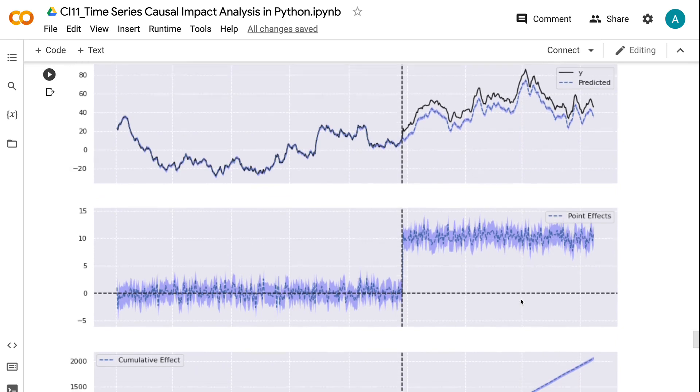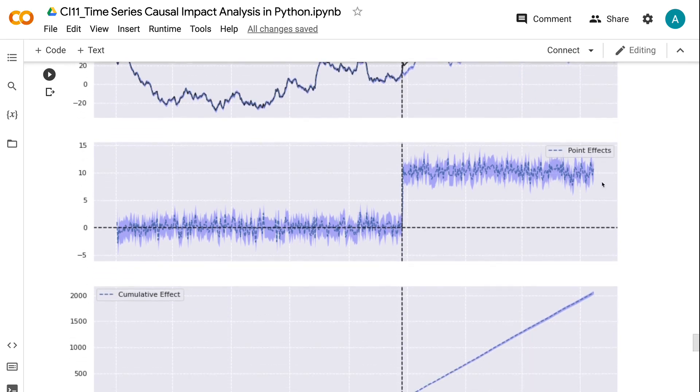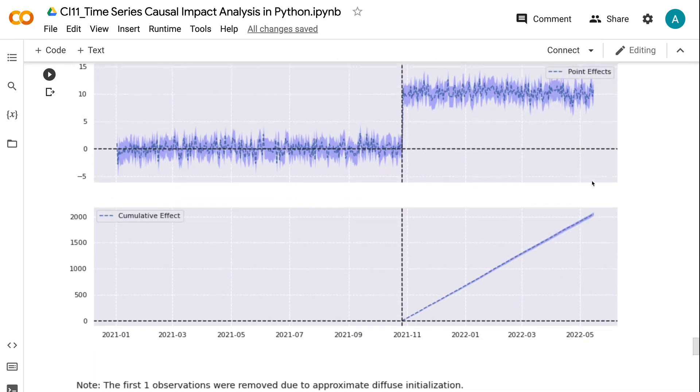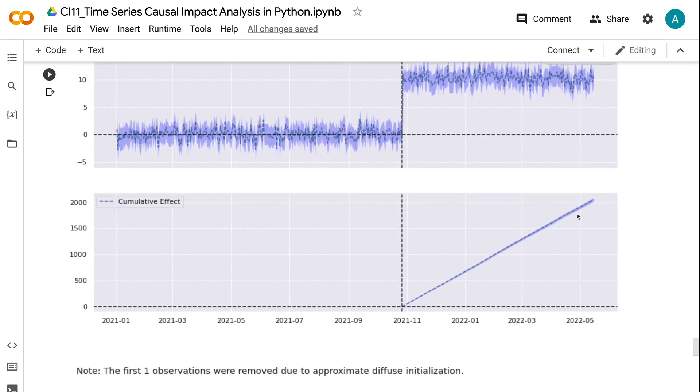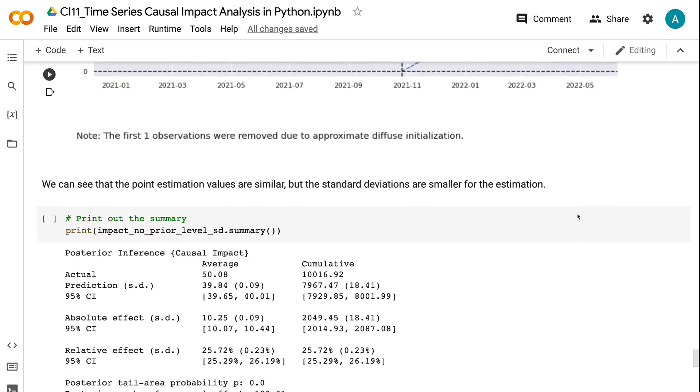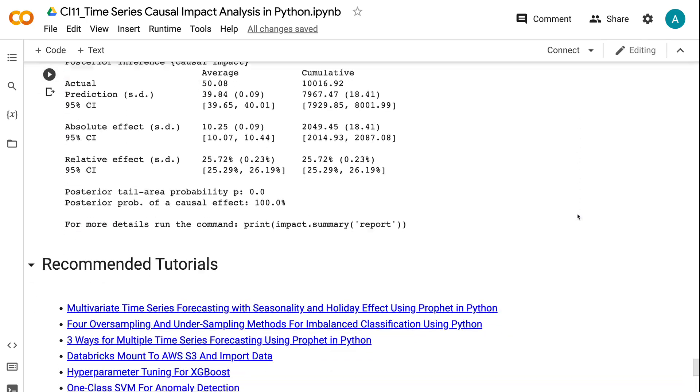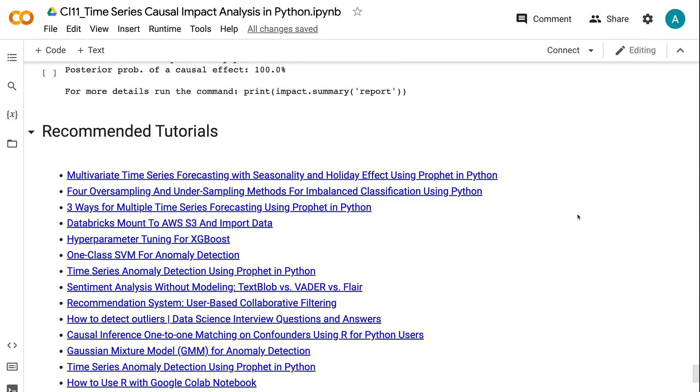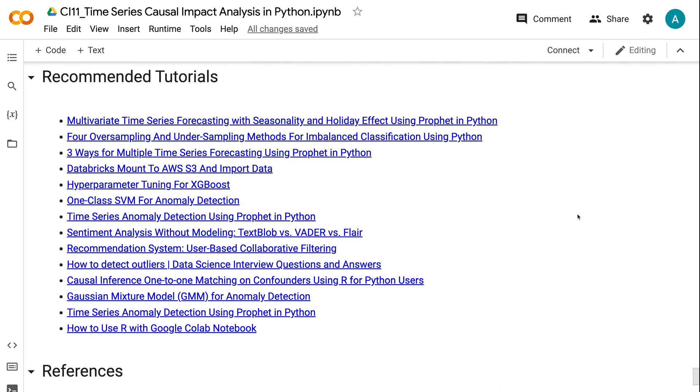If you have made it this far, you probably find the information in this tutorial helpful. Please click the like button and subscribe to the channel to get notified when I publish new videos like this. To learn more about causal inference, please click the YouTube playlist on the screen now. Thank you for watching and see you in the next video.